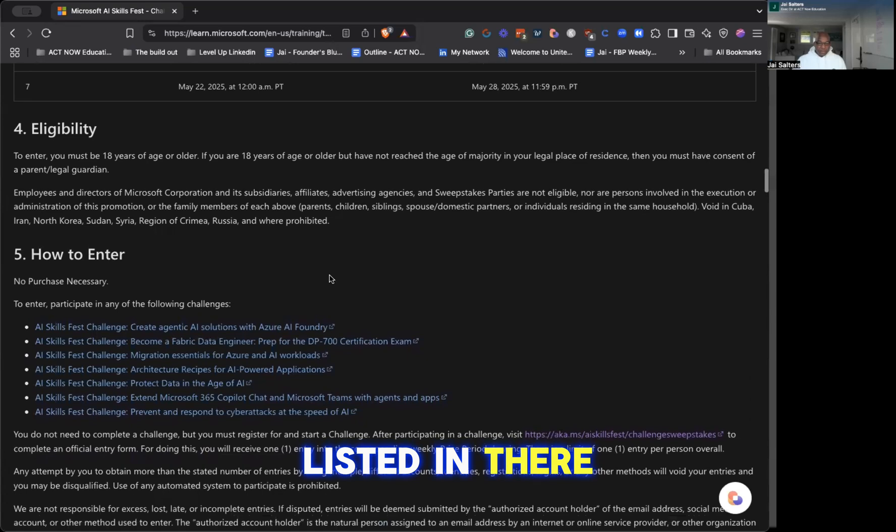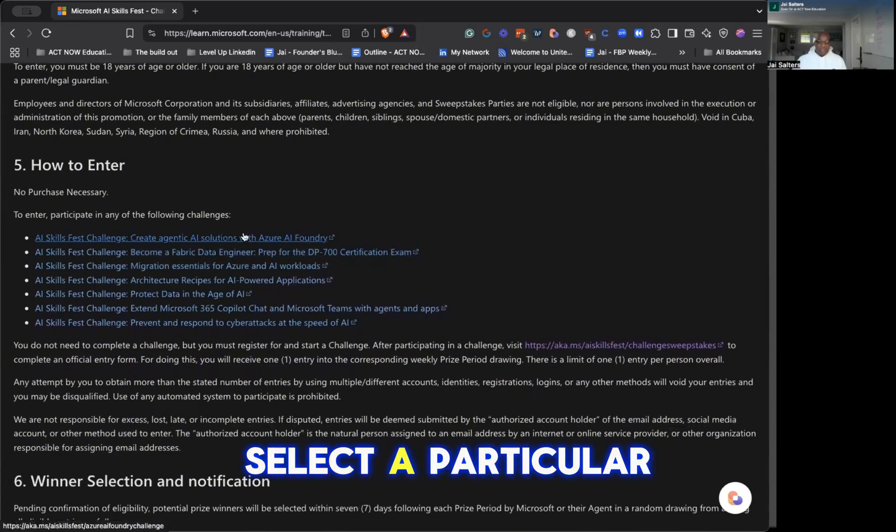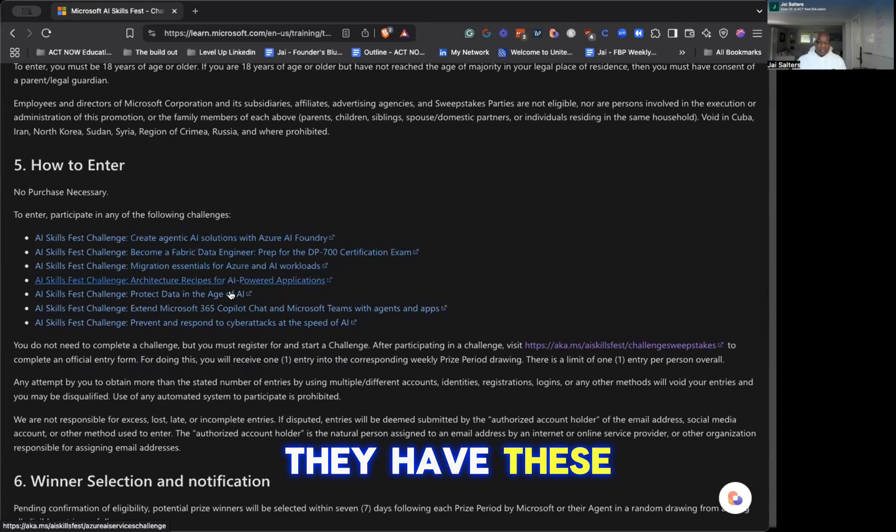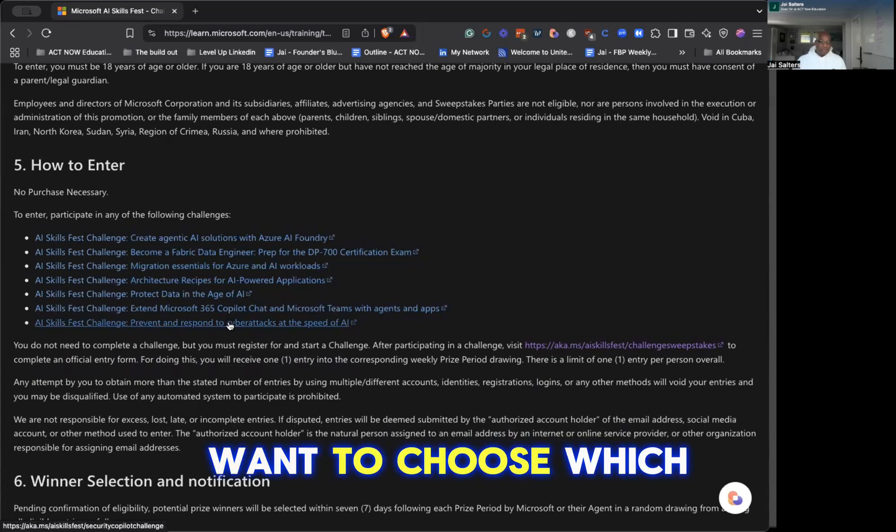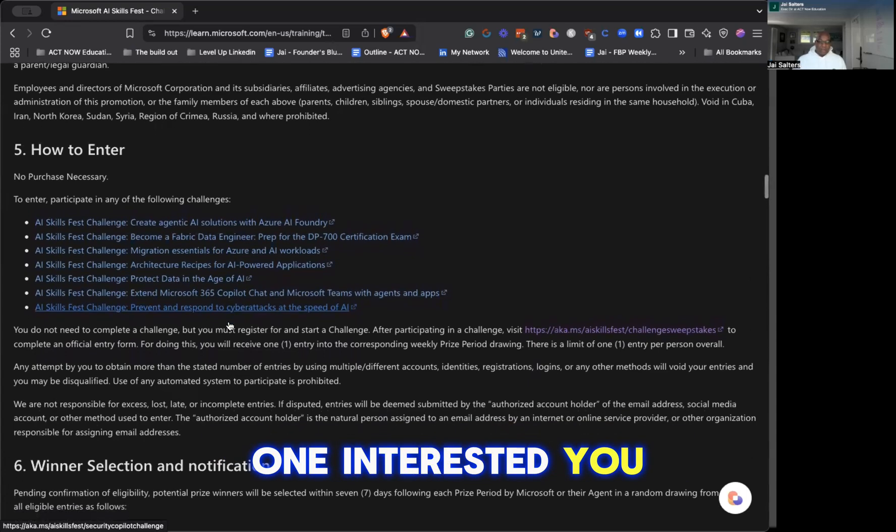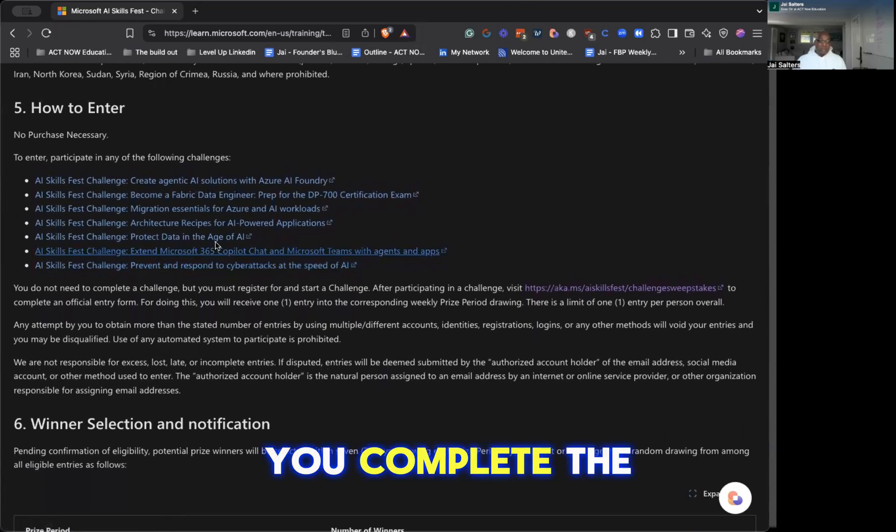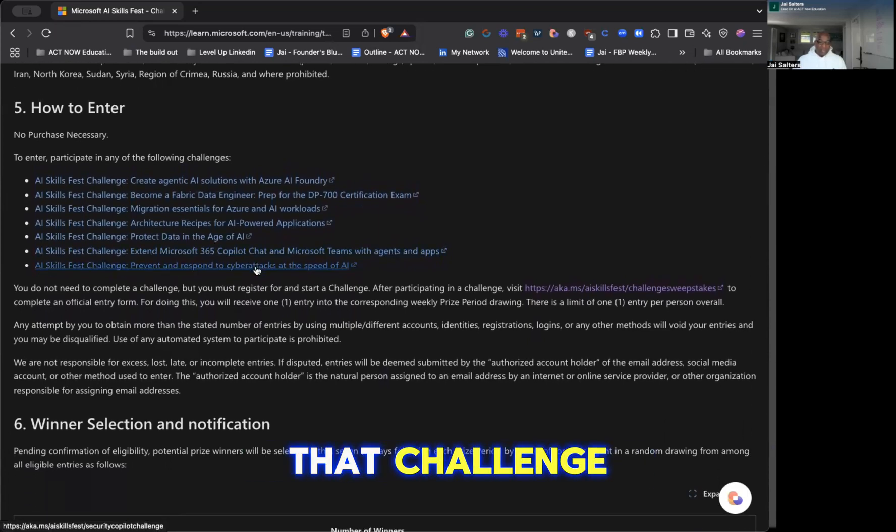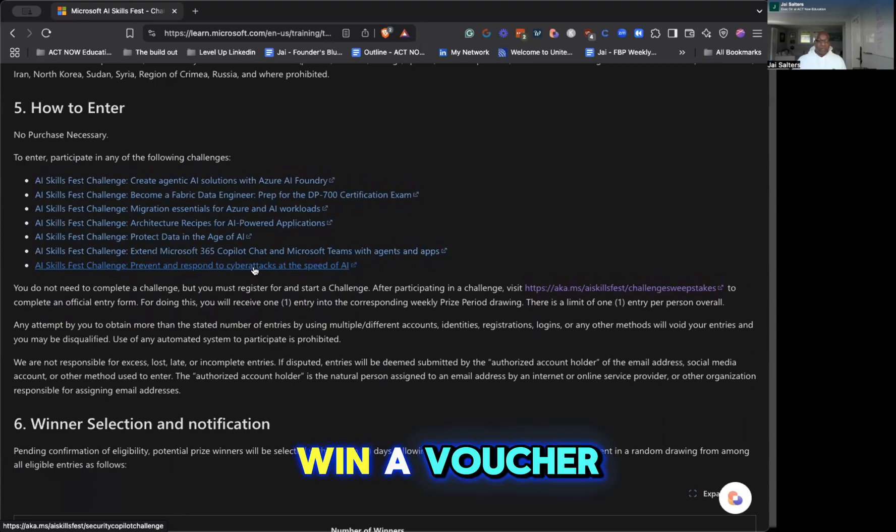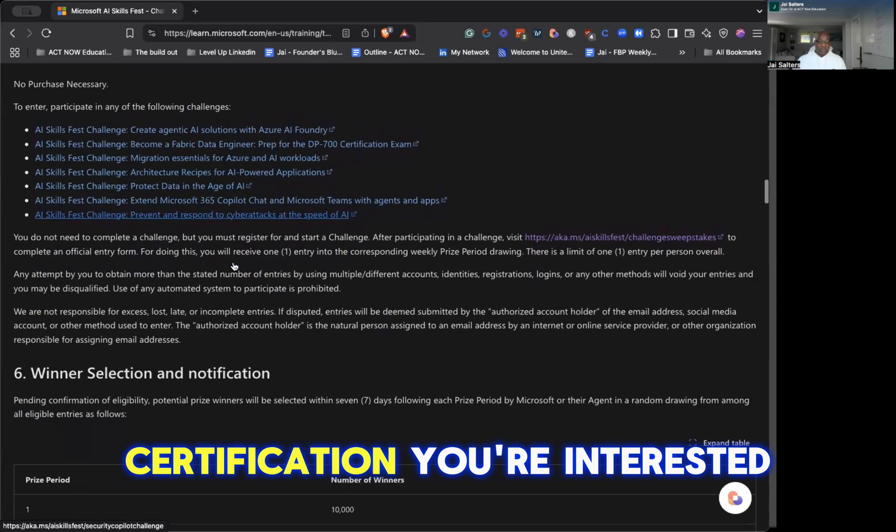If you scroll down to how to enter, you have to select a particular challenge. They have these challenges here - about seven of them. So you just want to choose which one interests you. Once you do that, you complete the modules related to that challenge, and then you'll submit to win a voucher for the particular certification you're interested in.